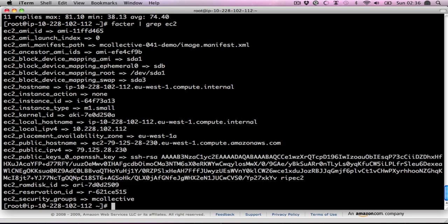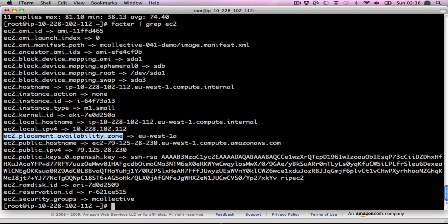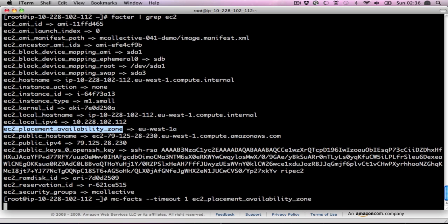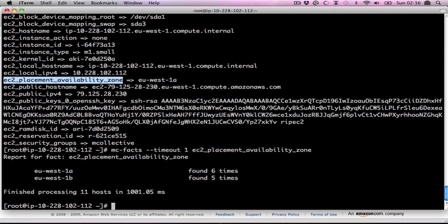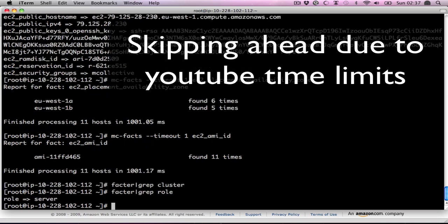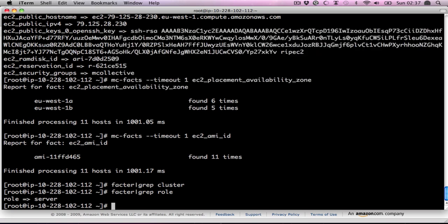Now I'm using Reductive Labs Facter here to take in the EC2 data and the metadata, the user-supplied data, into facts. So, for instance, these are all of the EC2 data provided. Here's an interesting one, the availability zone. If I look for the facts of that, you can see we've got machines in the two zones and how many. So in this demo, I'm just going to set up Apache on the machines, start it, stop it, restart it, and do a little bit of network load testing.